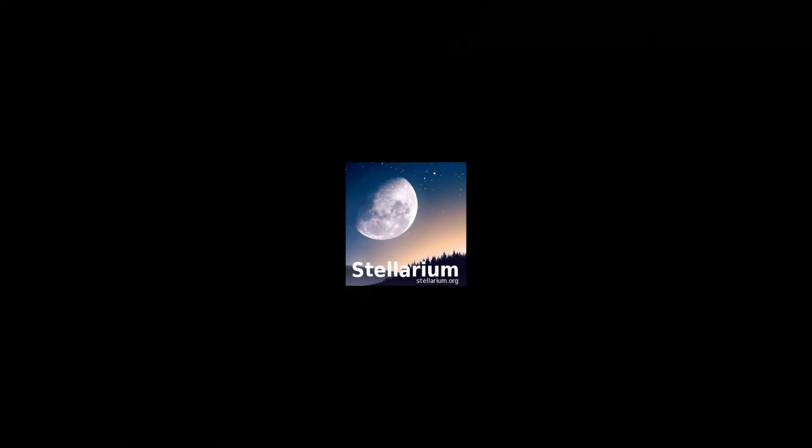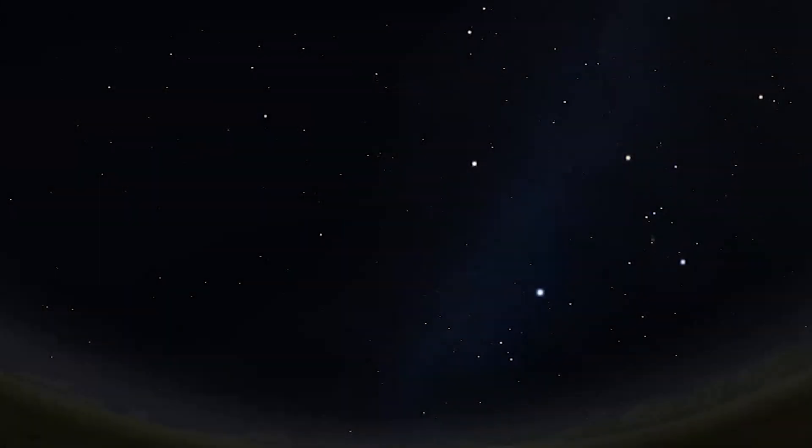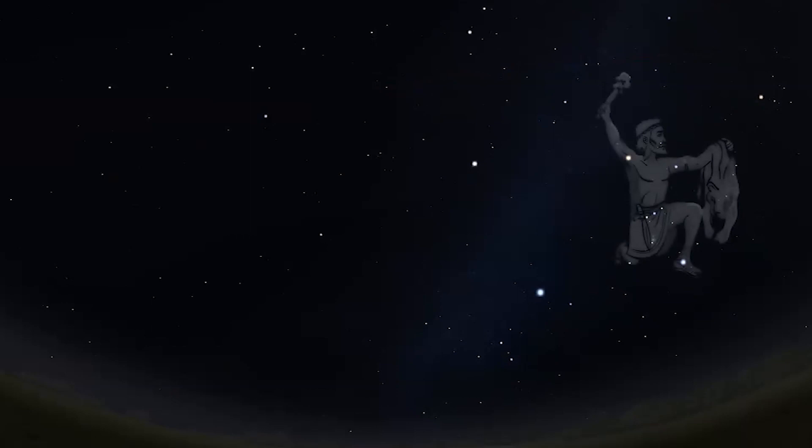Today, I'm using a free program called Stellarium. It's like having your own planetarium on a desk or laptop. I've set the sky to just around sunset for mid-April. We are just about ready to say goodbye to the famous constellation of Orion the Hunter, and say hello to the stars that now dominate the sky in the south.